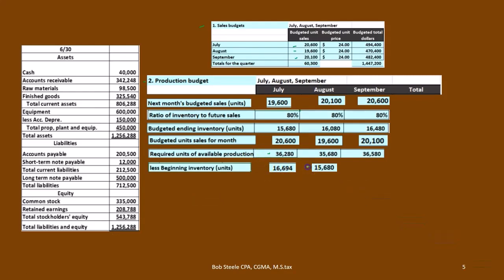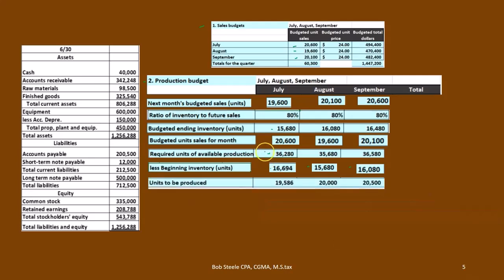We subtract out the beginning inventory. At the start of July we had 16,694 units. The ending inventory for one month becomes the beginning inventory for the next. So: 36,280 − 16,694 = 19,586 units to produce in July; 36,680 − 15,680 = 20,000 in August; and 36,580 − 16,080 = 20,500 in September. Those are the units we need to produce each month.